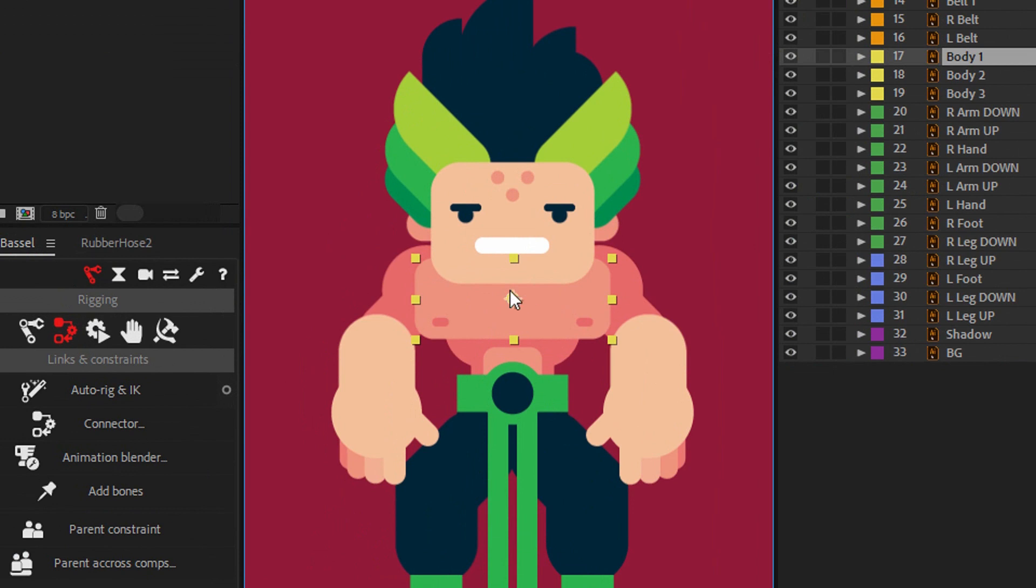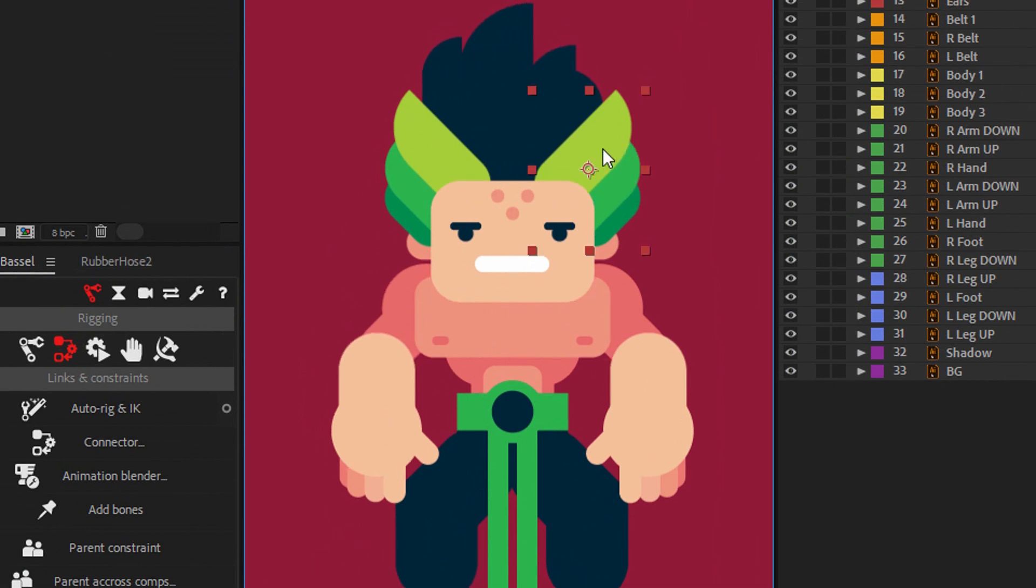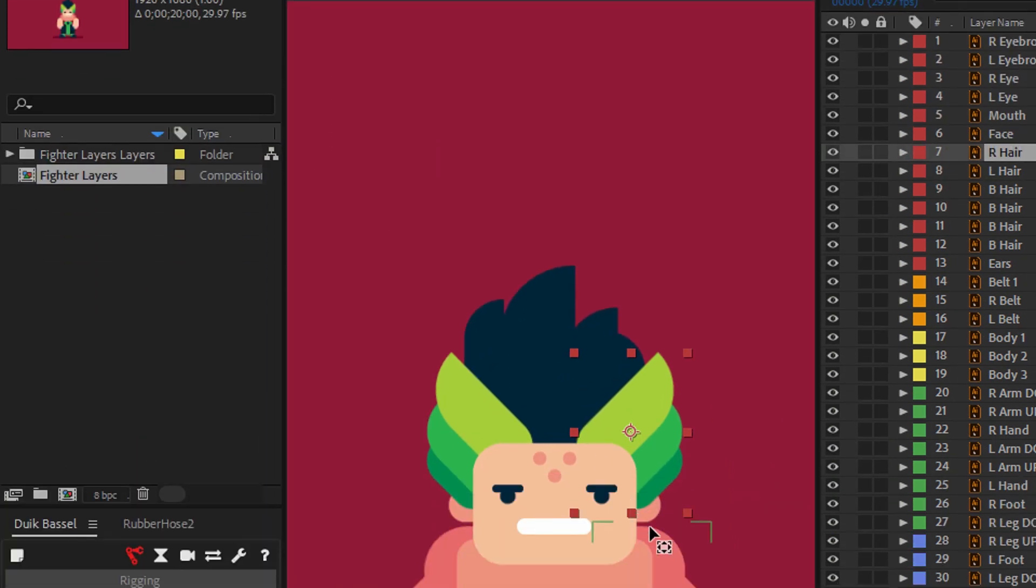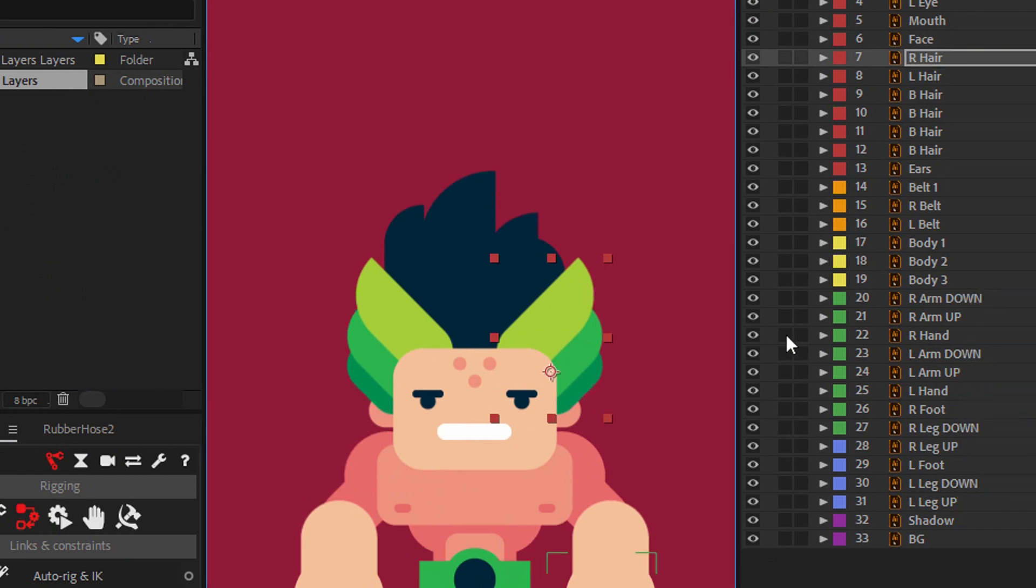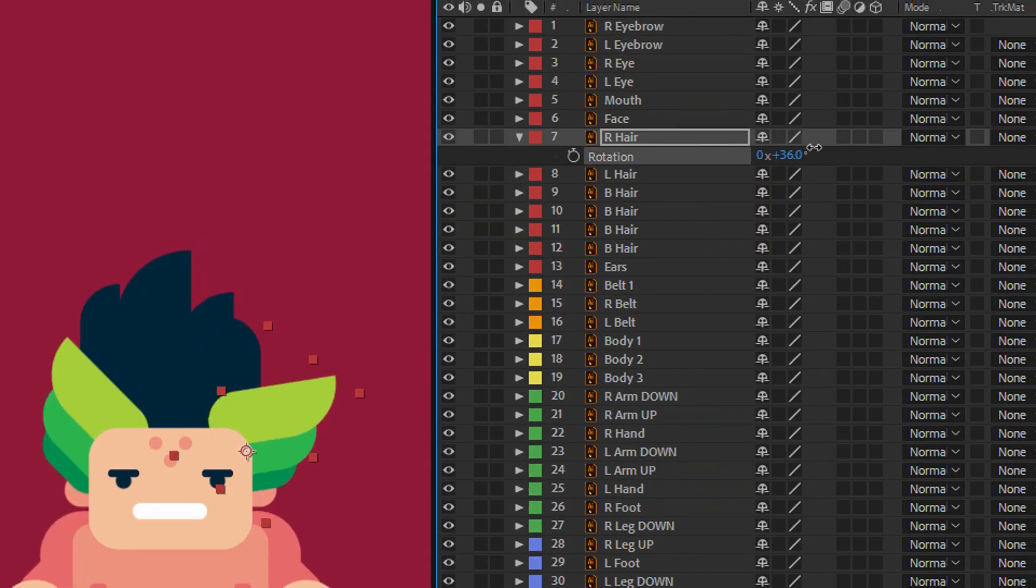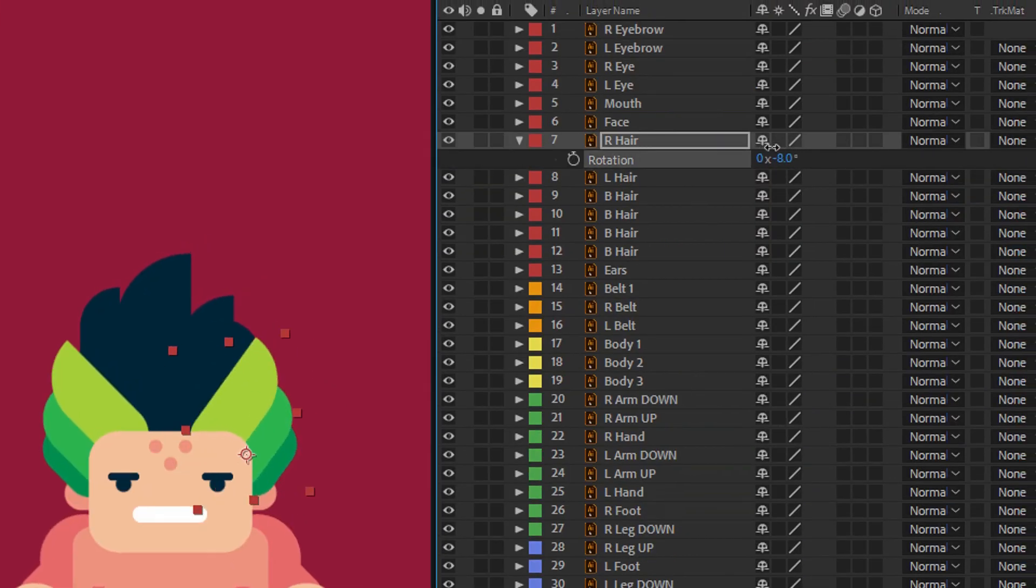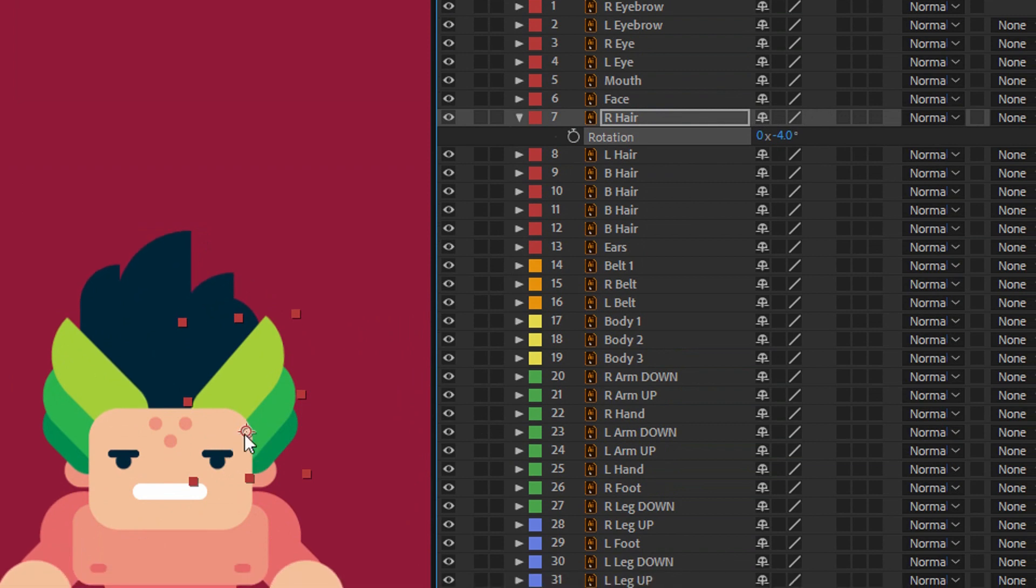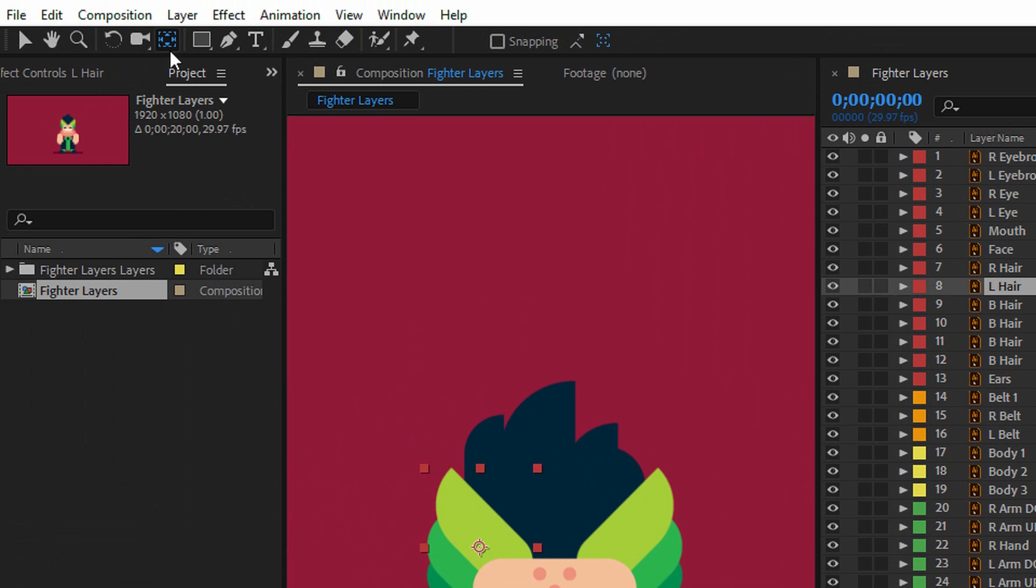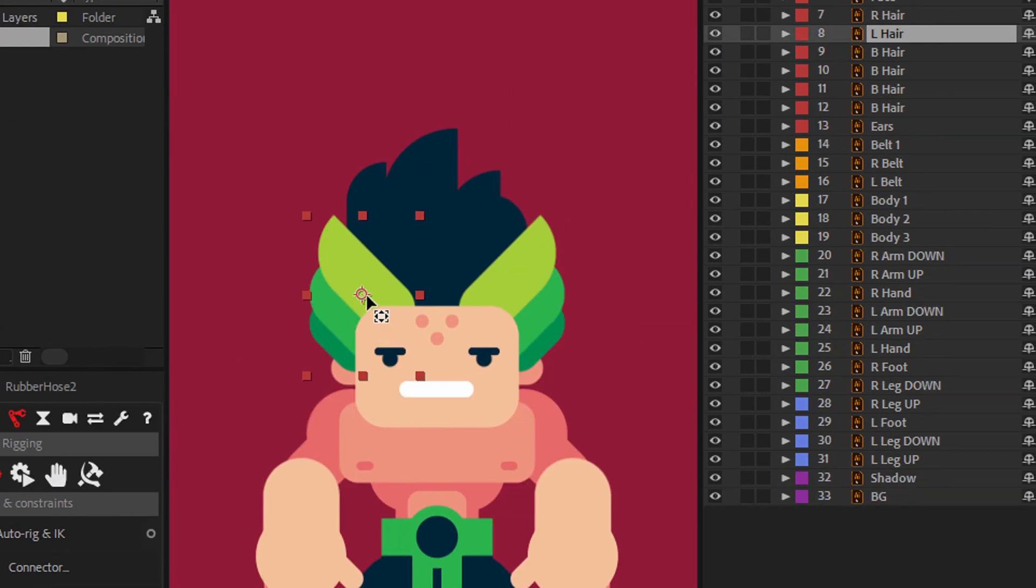Now I need to change the anchor points for the shapes. For example, this part of the hair. Go here, select the pen behind tool, and move it here. Now if I want to rotate this part of the hair, it will rotate around this point. Cool. I'll do that for the other parts as well.